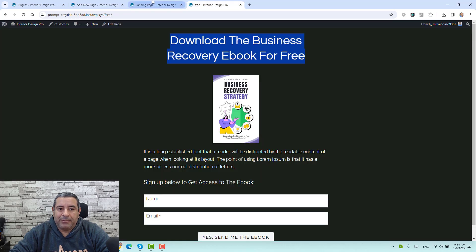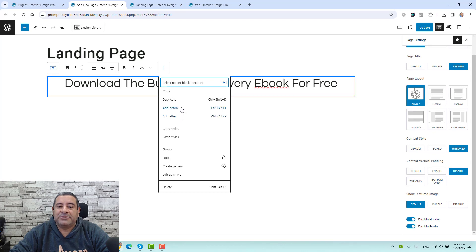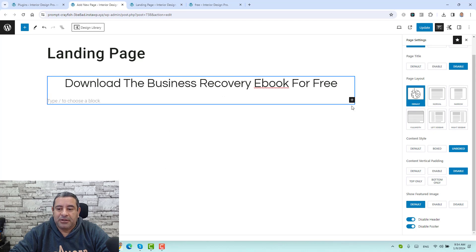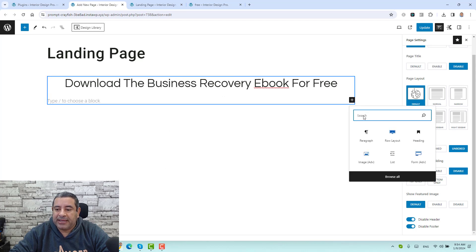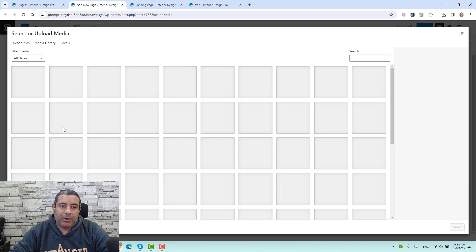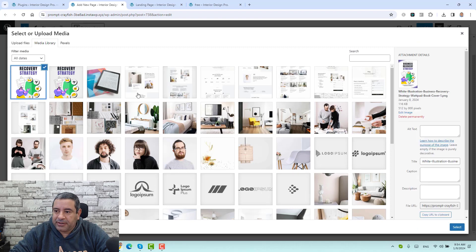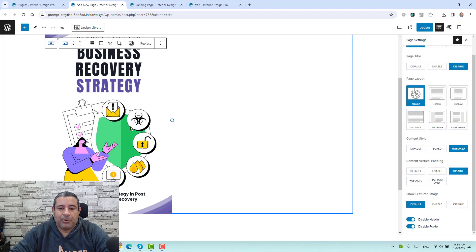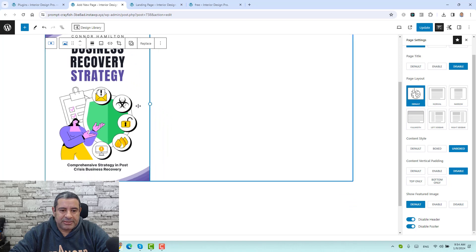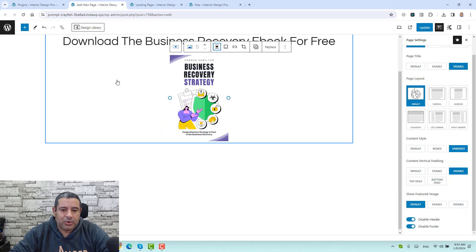Now to add an image, we simply click the three dots and click add after. We click the plus button and add the image block, then select our image from the media library. We resize it and make it center-aligned as well. Now we need to add the text itself.